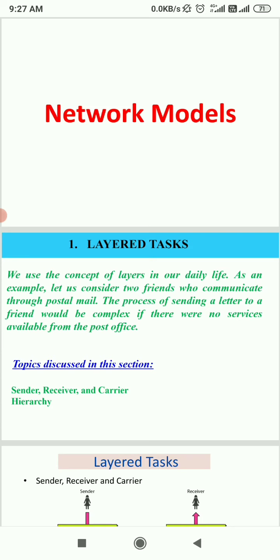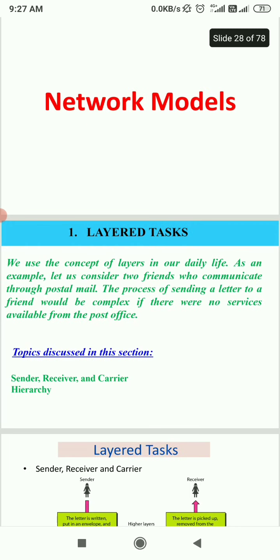In a broadcast network, all the machines on the network share a single communication channel. All machines that need network access will share the channel. That is a shared channel.